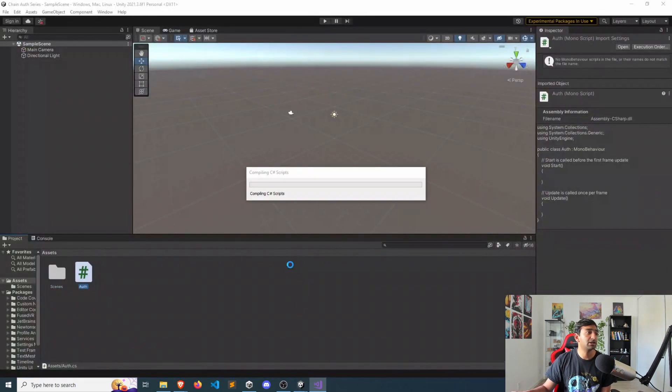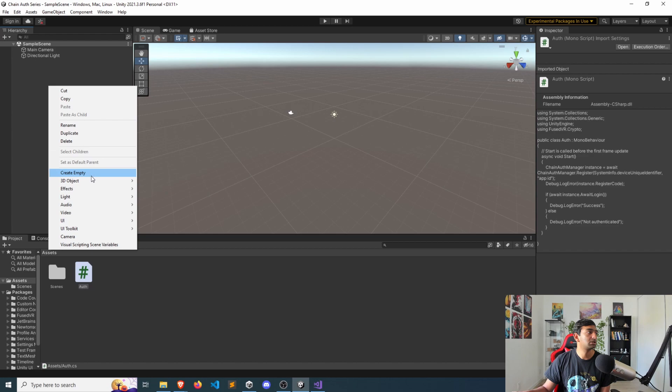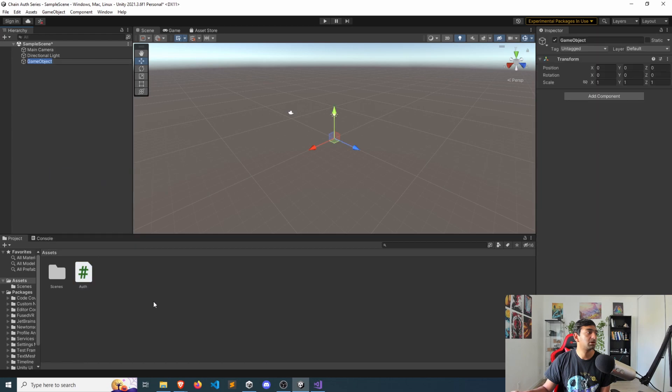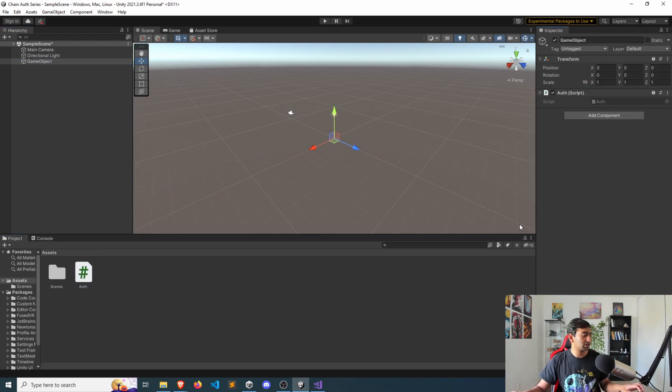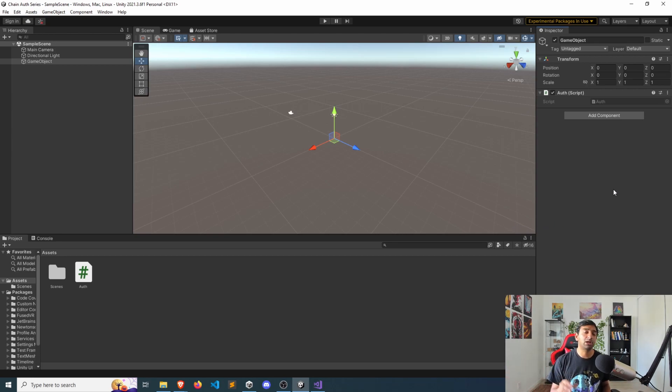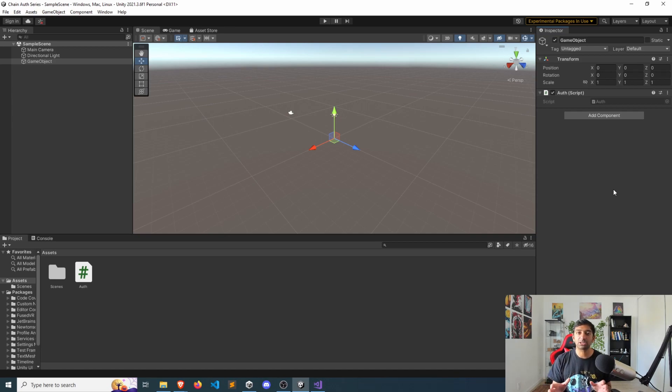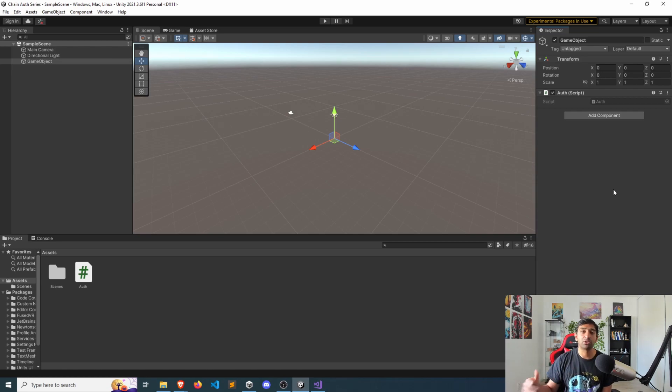So let's head back into Unity. And all we need to do is create an empty game object. And we'll apply our auth script on top of this. I'll save it. And then I'm going to input an application ID, and we'll go ahead and run this and show the authentication process.